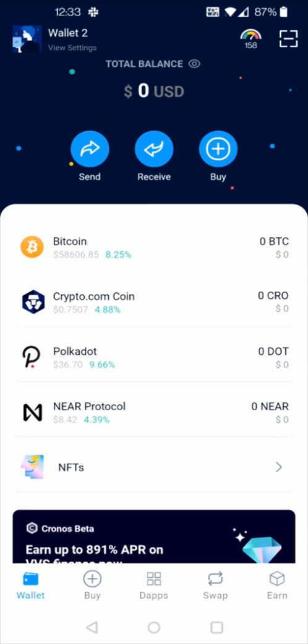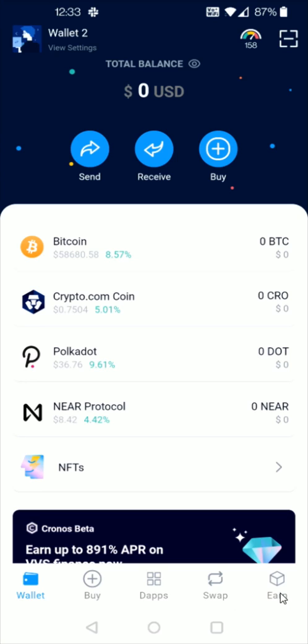And then that finally takes you to the home page of the crypto.com DeFi wallet where you can send and receive cryptocurrency as well as purchasing cryptocurrency if you hook up your crypto.com DeFi wallet with your crypto.com app account. And this is also going to give you access to things like earn where you can stake and earn interest on your cryptocurrency, you can swap cryptocurrencies for other crypto, and you can also get access to the DeFi apps.